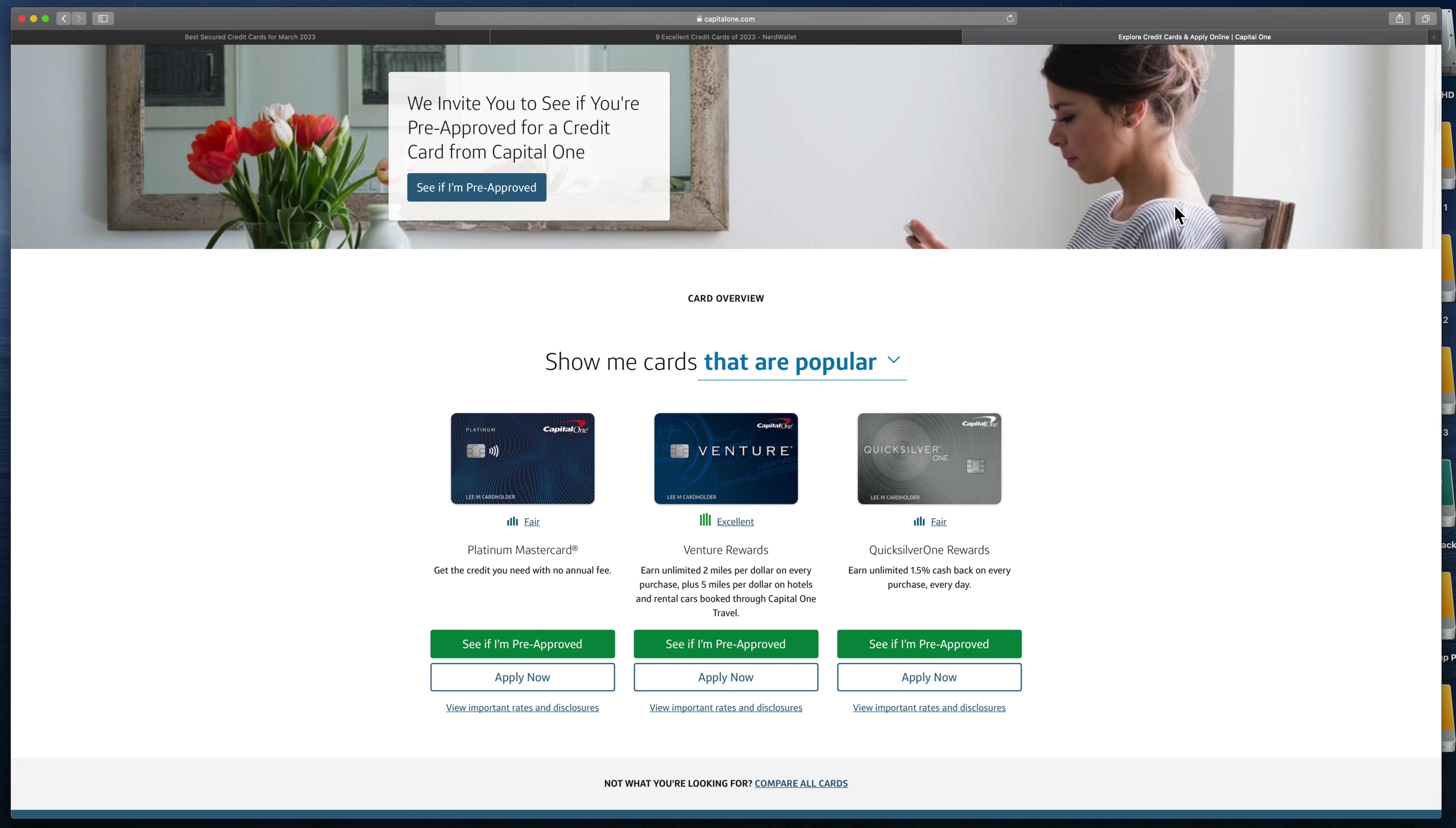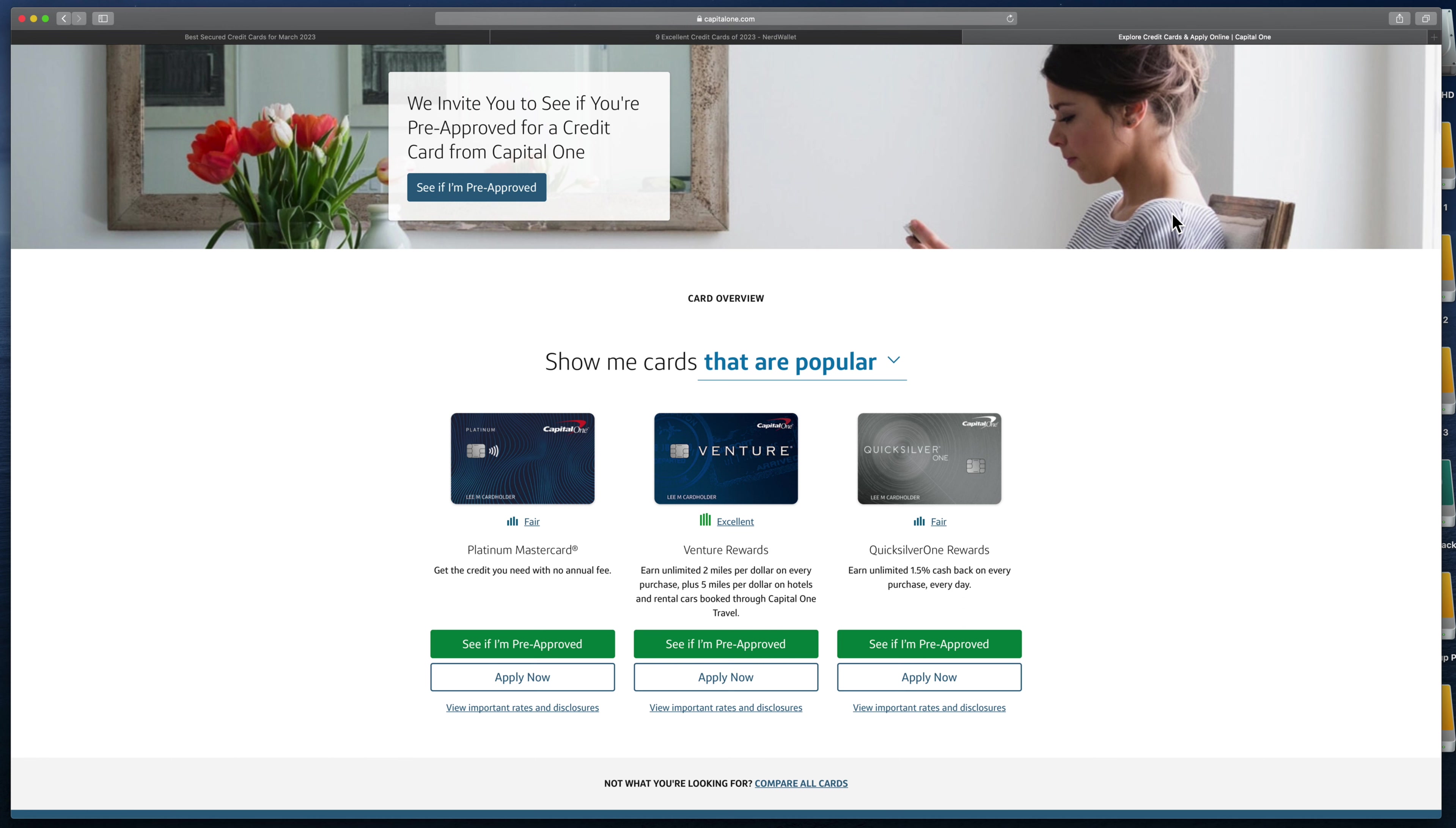You also can get pre-approved. Sometimes you get advertisements in the mail that say you're pre-approved. There are some credit cards you can get pre-approved for with a soft credit pull, which they look at your credit but they don't actually run it. They'll determine whether or not you'll be approved for the card and how much your limit will be. If you accept, then they run your credit. Just be careful about applying for a lot of credit cards at once.